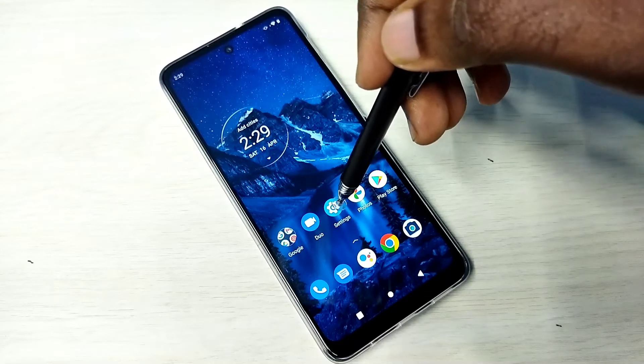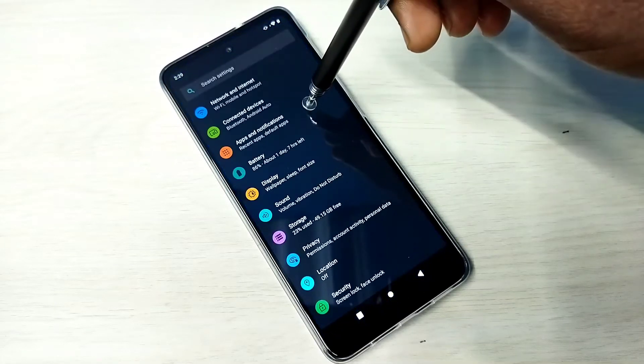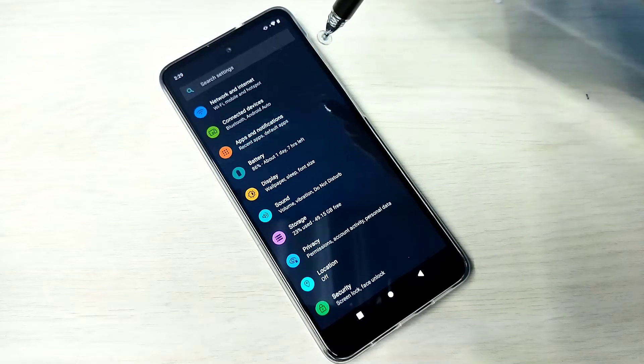Open settings. Tap on the settings app icon. Then select apps and notifications.